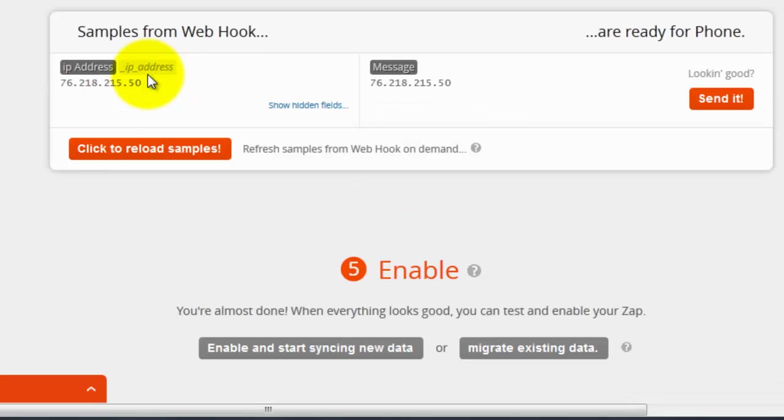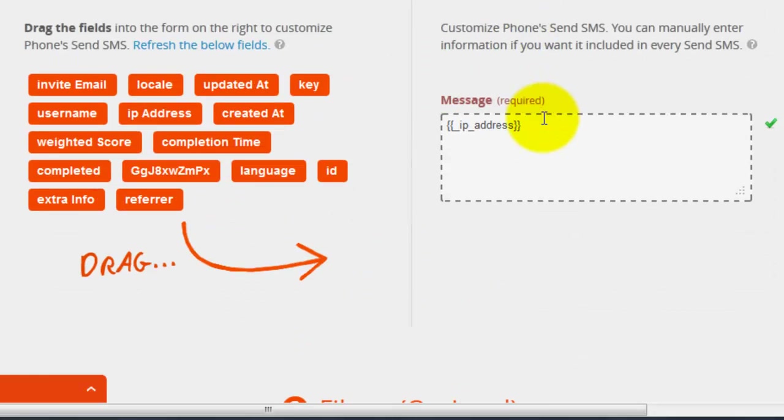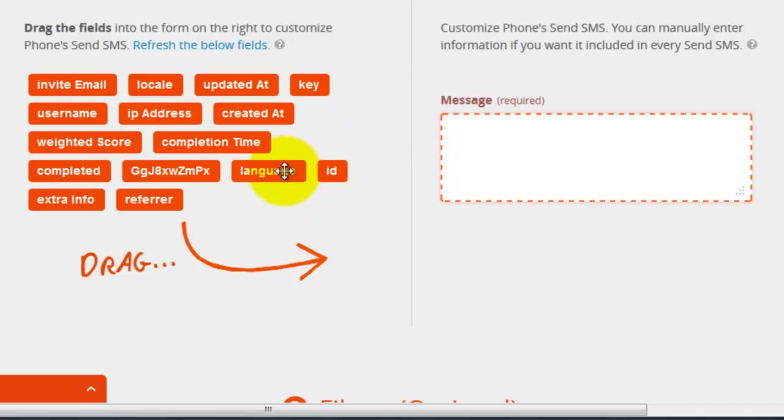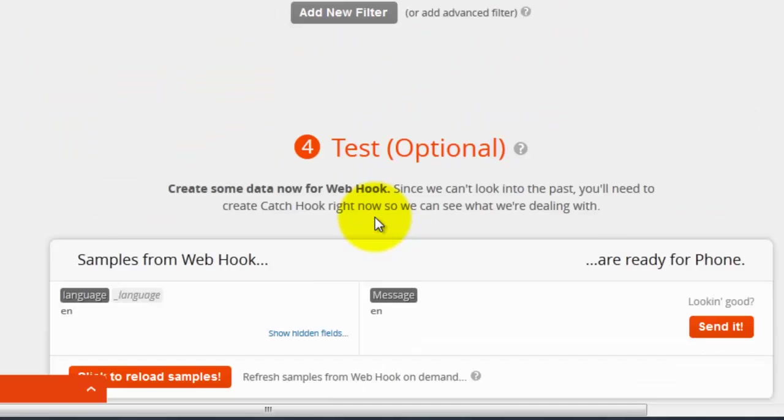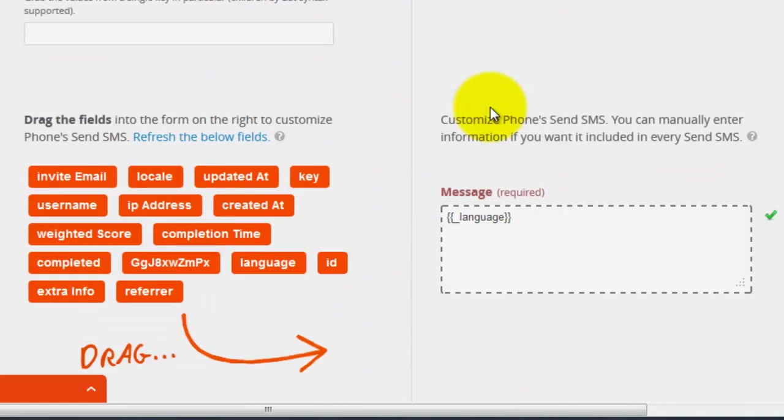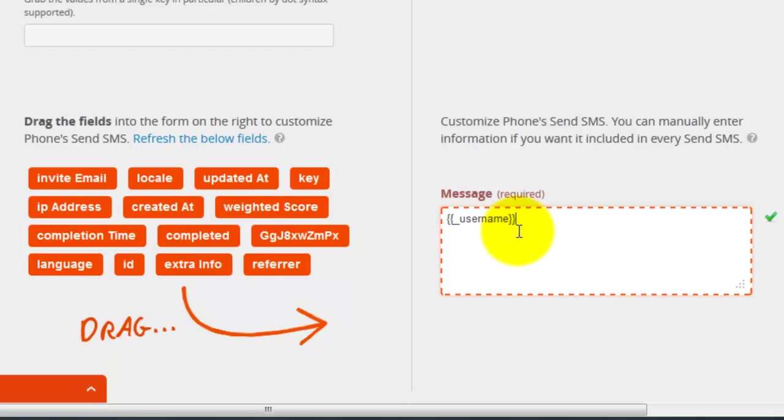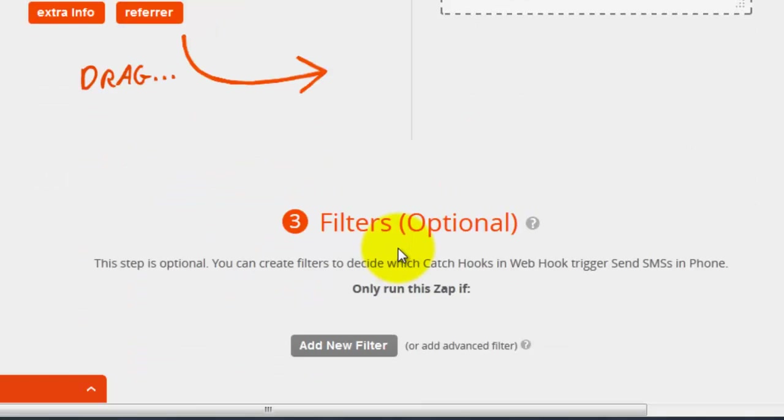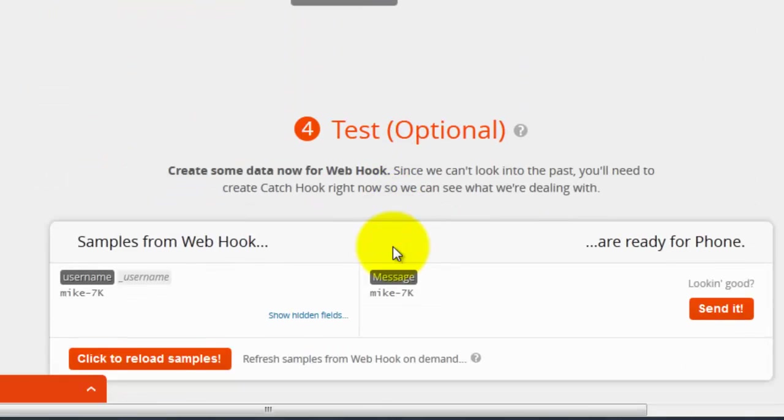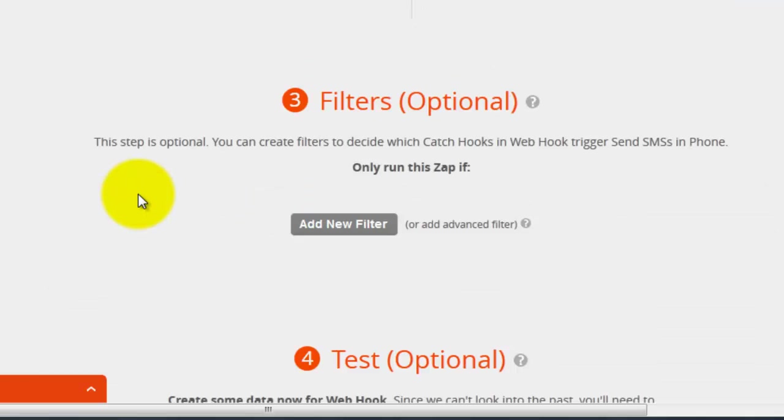And so these samples came from that first survey that I did. So let me erase IP address, put in language, see language is English. So what I want to do is I want the username, and that username Mike-7k is the username from Fluid Surveys.